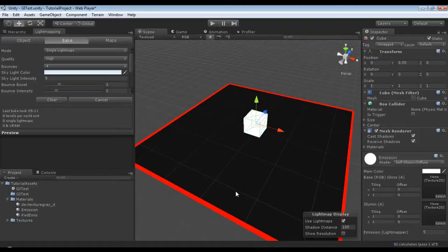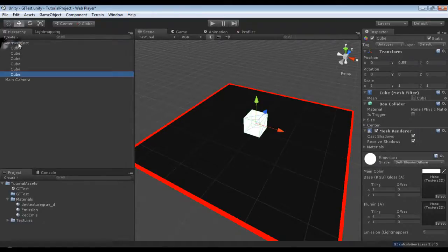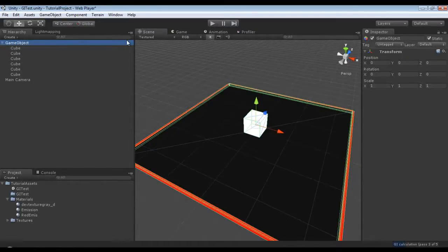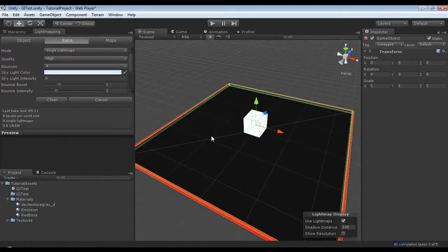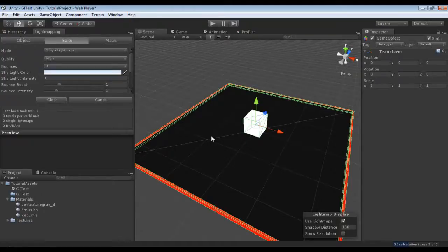When you're baking light maps, any object that's not marked as static will not receive a light map. That's why I used the hierarchy and put everything under a game object, so it's very easy for me to know that everything under here is marked as static because I enabled it over here. I'm just going to let this pause and bring it back when it's finished.